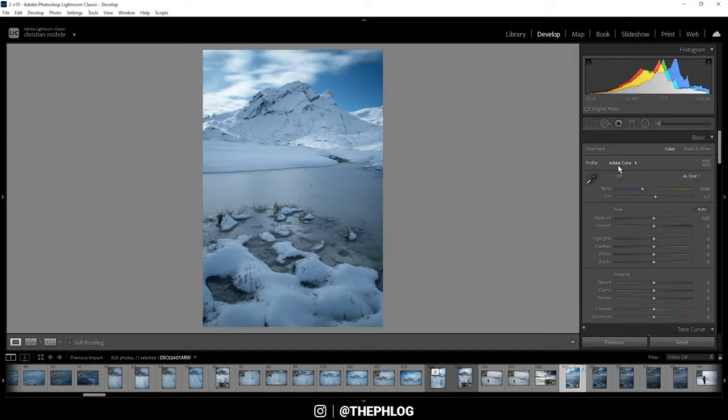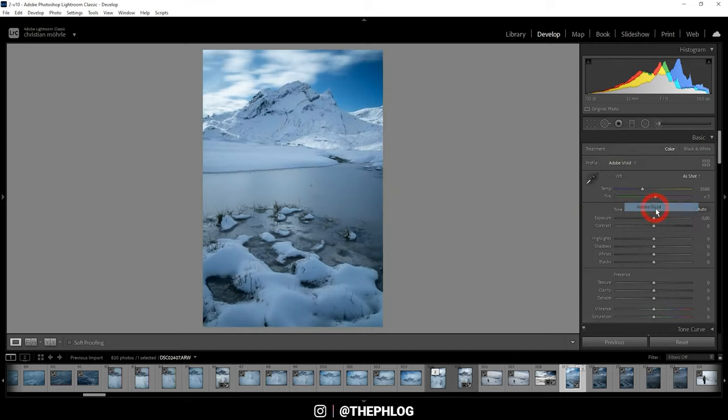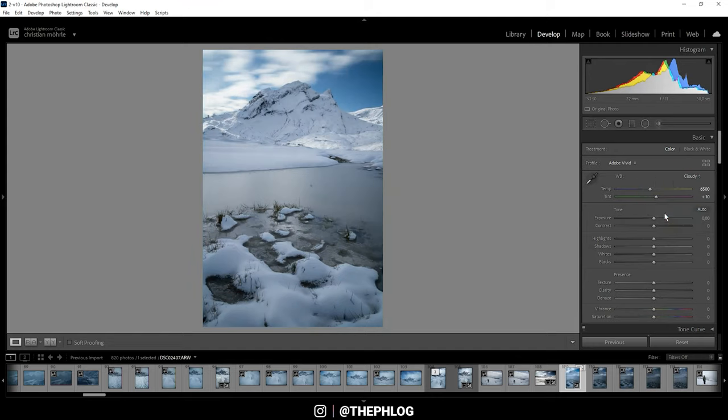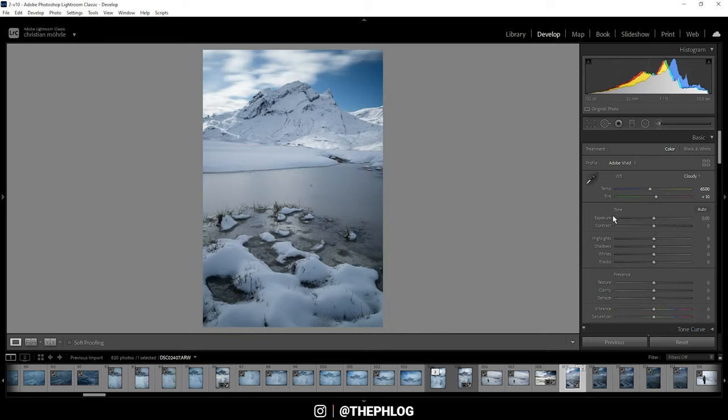Back at the top, for the profile I'm going with Adobe Vivid this time since it produces some nicer colors in this case. For the white balance I'm going with cloudy, which will warm up the image a little bit, and that's exactly what I want here. The exposure looks fine, I think I can drop the highlights a little bit and get some more details from the clouds.